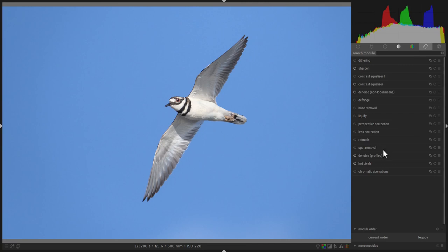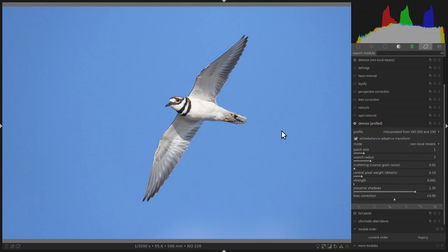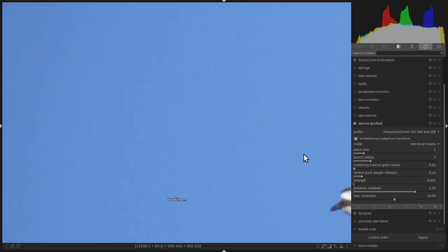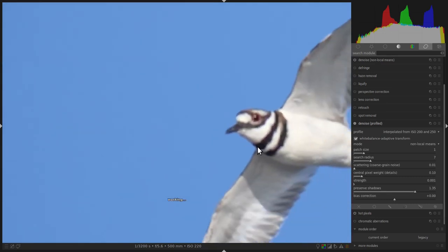For this example, I'm going to use the Denoise Profiled module. Sometimes the background has a little bit of noise in it, and you might want to use the Denoise Profiled module to eliminate some of that noise so it doesn't appear in the image. However, you might not want to apply the Denoise Profiled module to the entire image like the bird because it might eradicate some of the details.